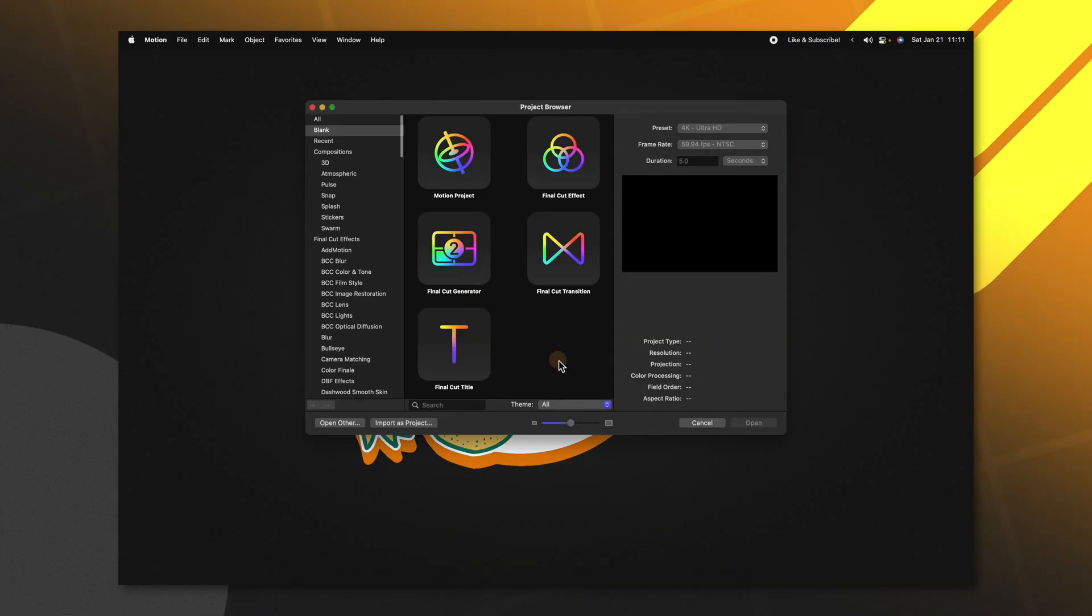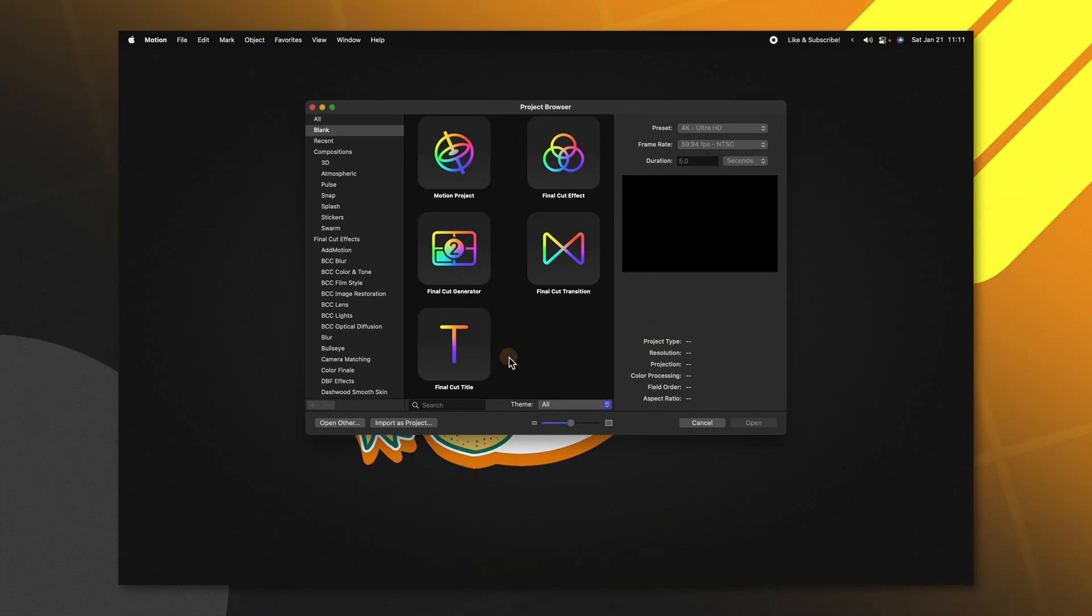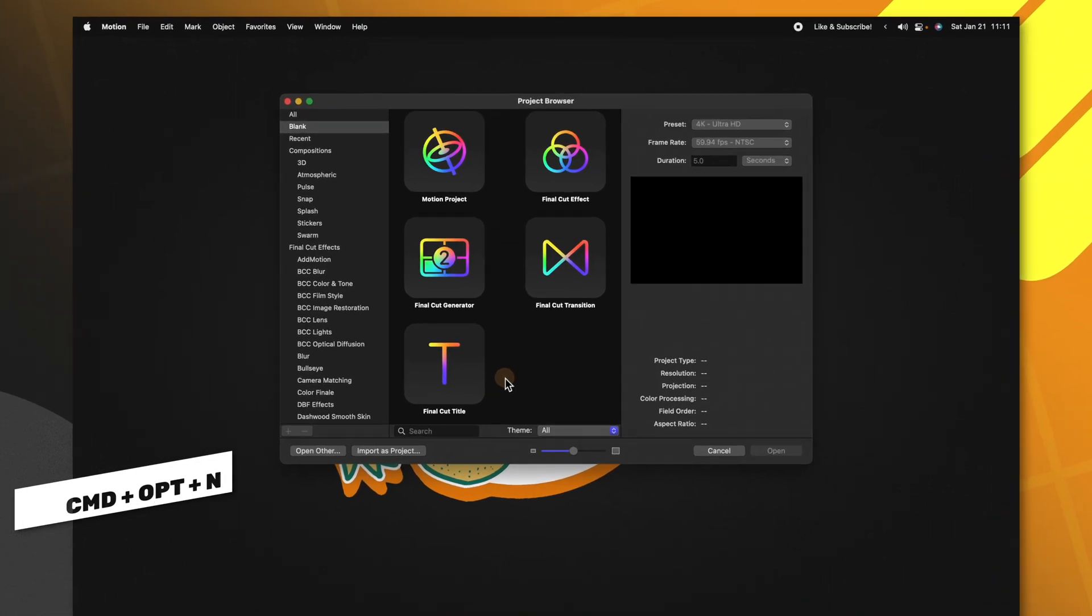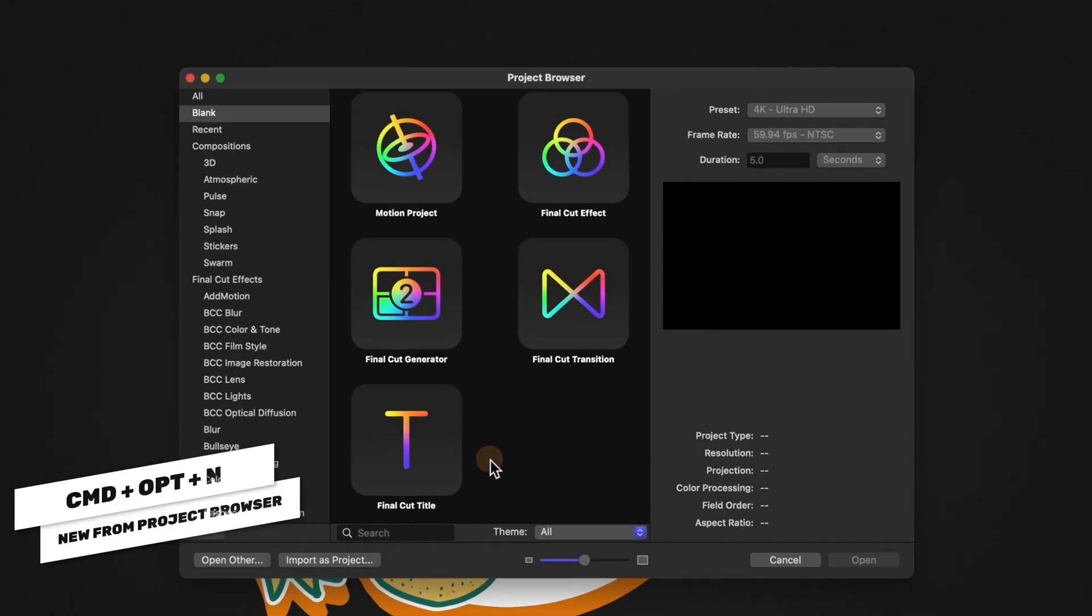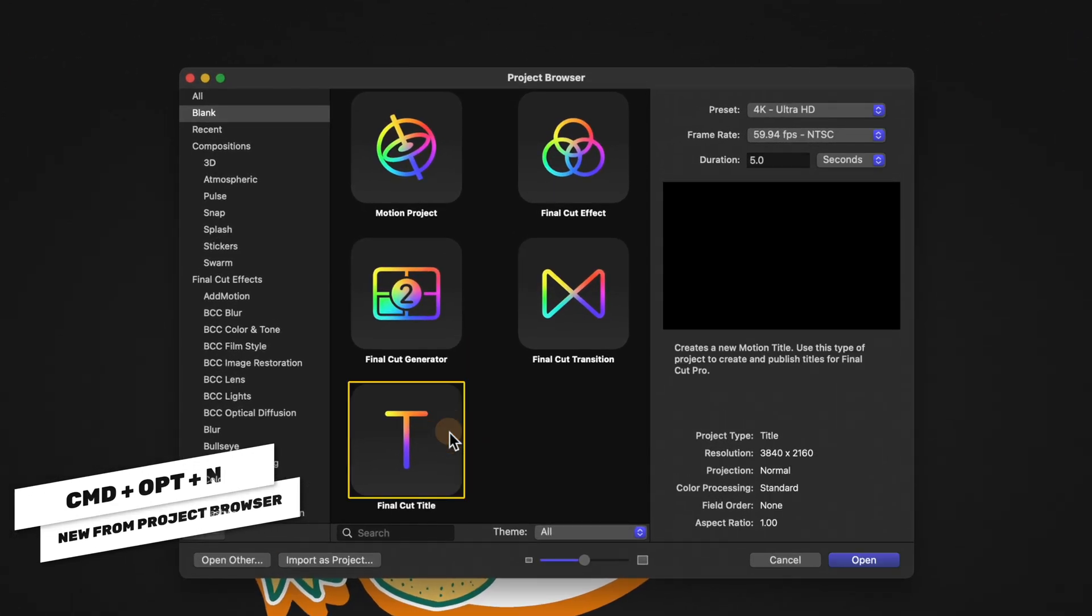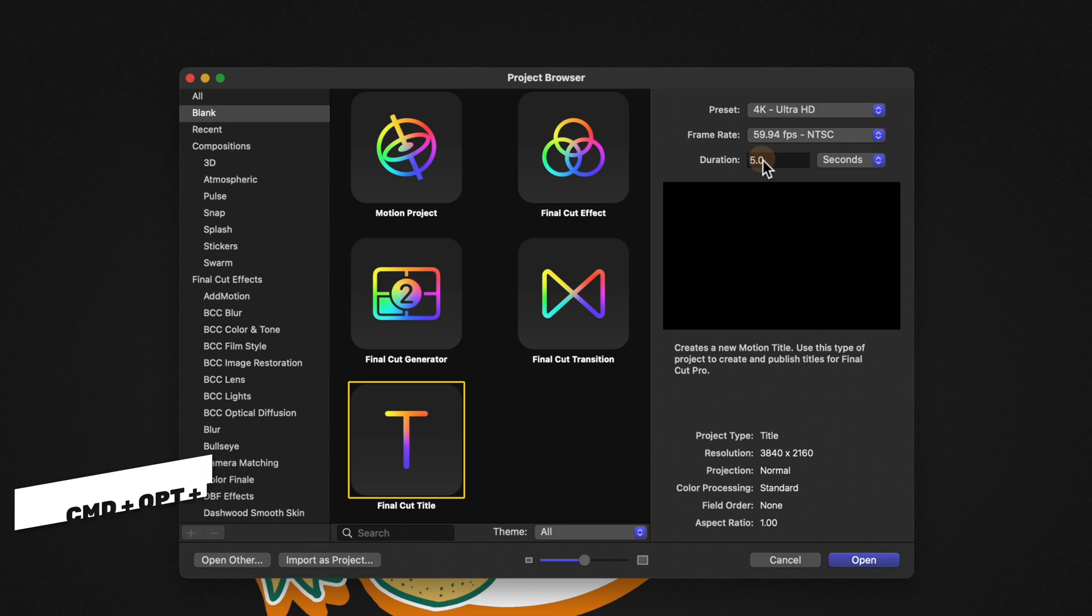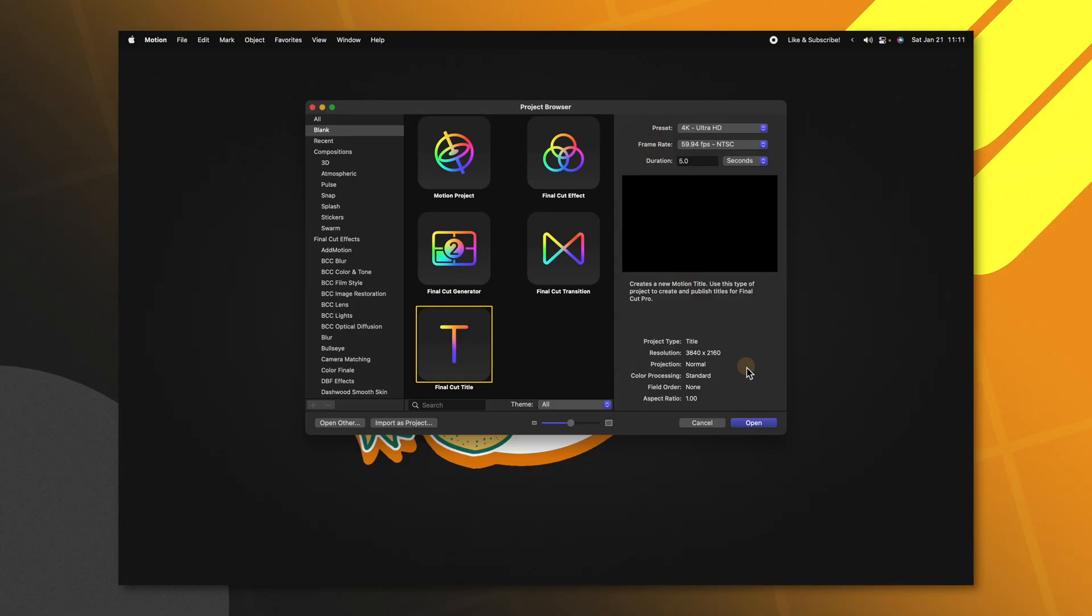First thing we want to do is open up Apple Motion. If you don't get the project browser you can push Command Option N. From there we're going to select the Final Cut title and set our duration to five seconds. You can also set your preset and frame rate to whatever your typical project is at. From there we're going to push open.